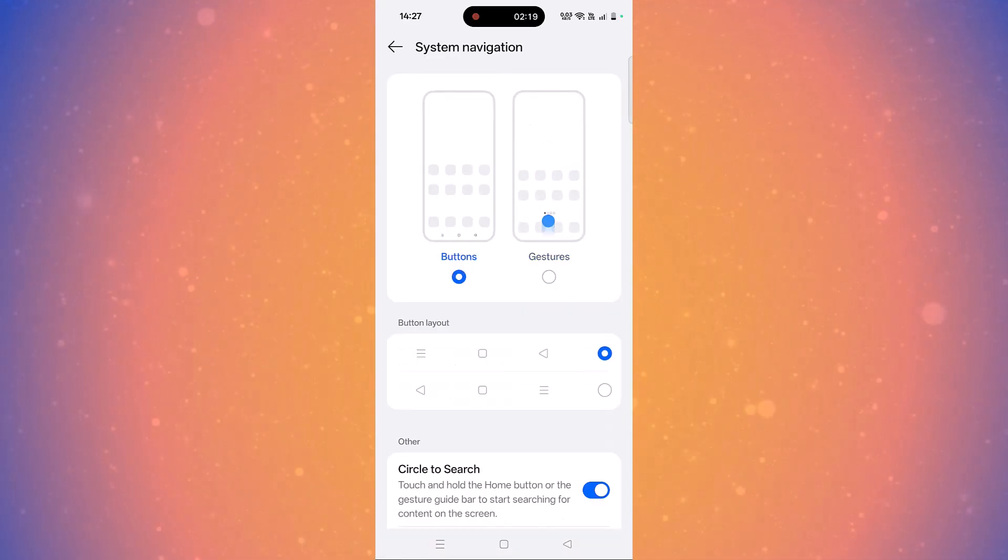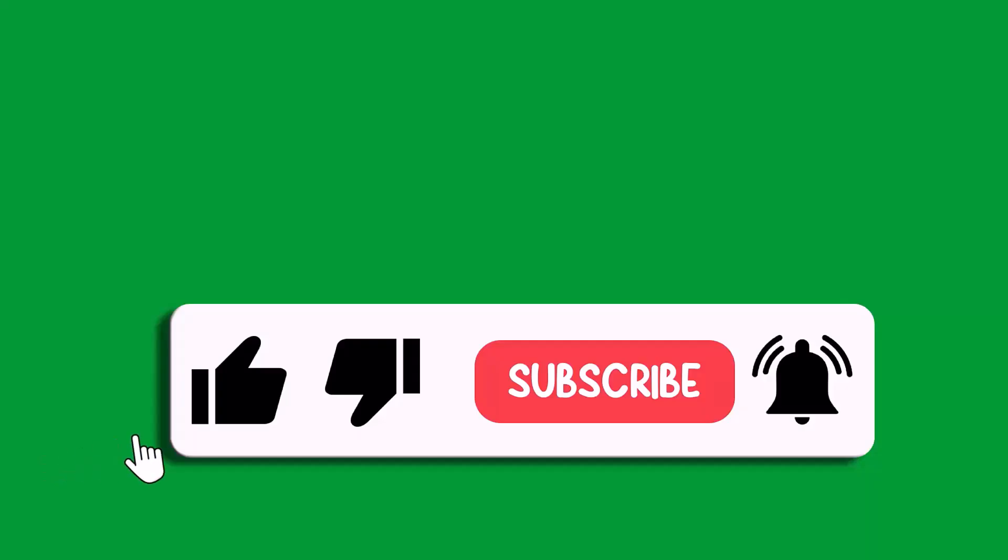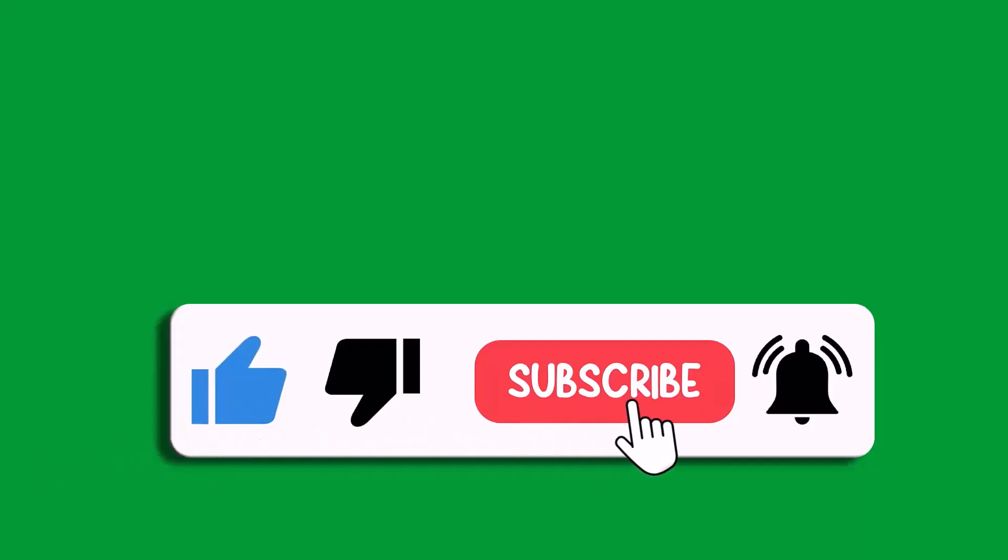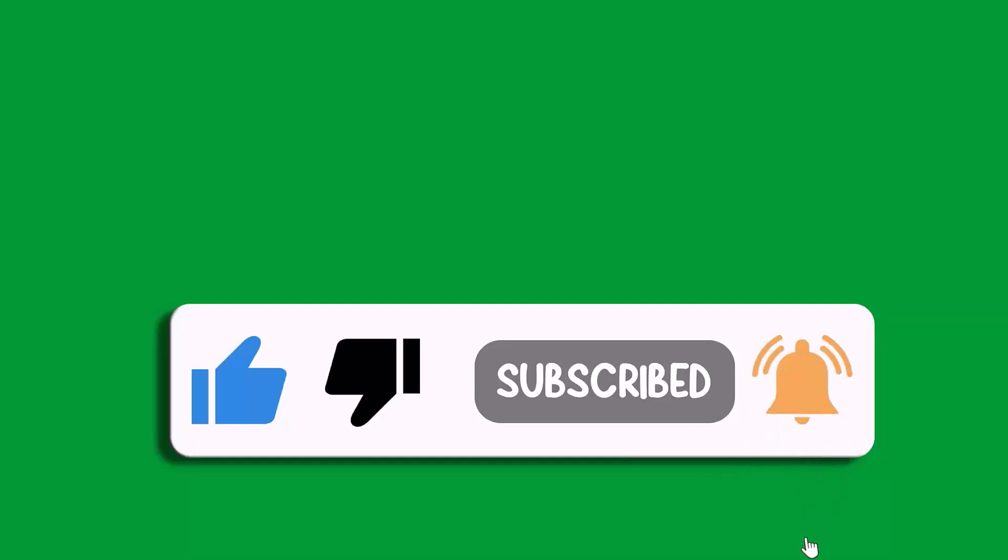So if you want back button, then you have to select the first option that is Buttons. So that's all for this video. If this video helped you, then please like and subscribe to my channel, save this video, and hit the bell icon to get the latest updates. Thank you.